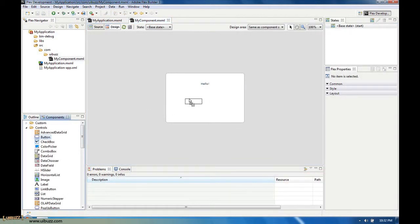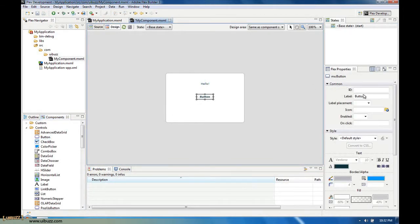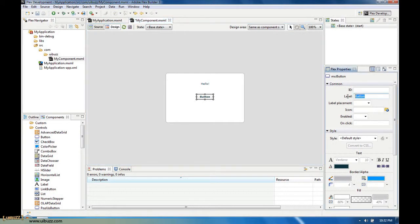We'll add in a button with a label of close and give it a button name of close.